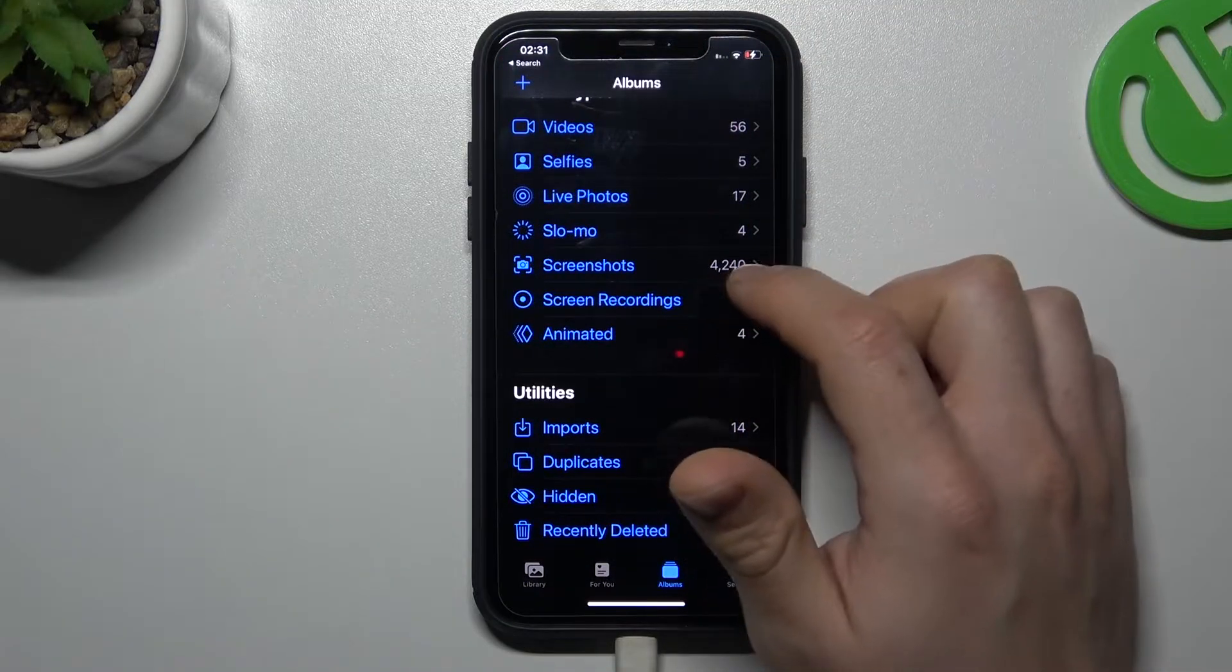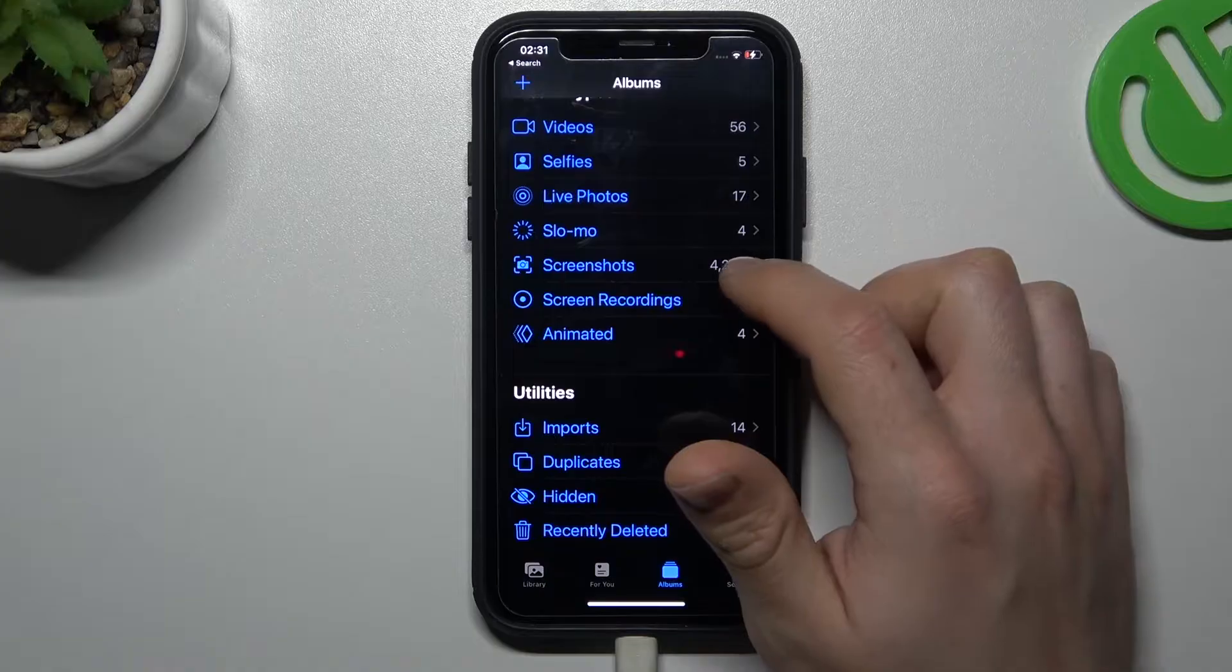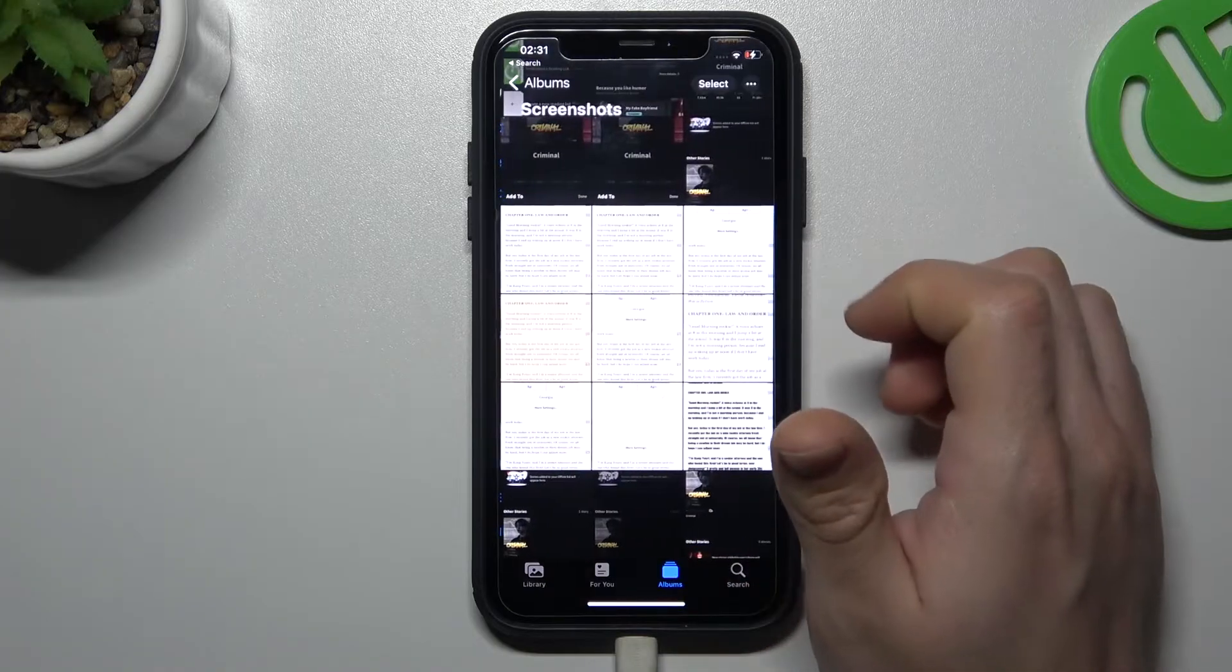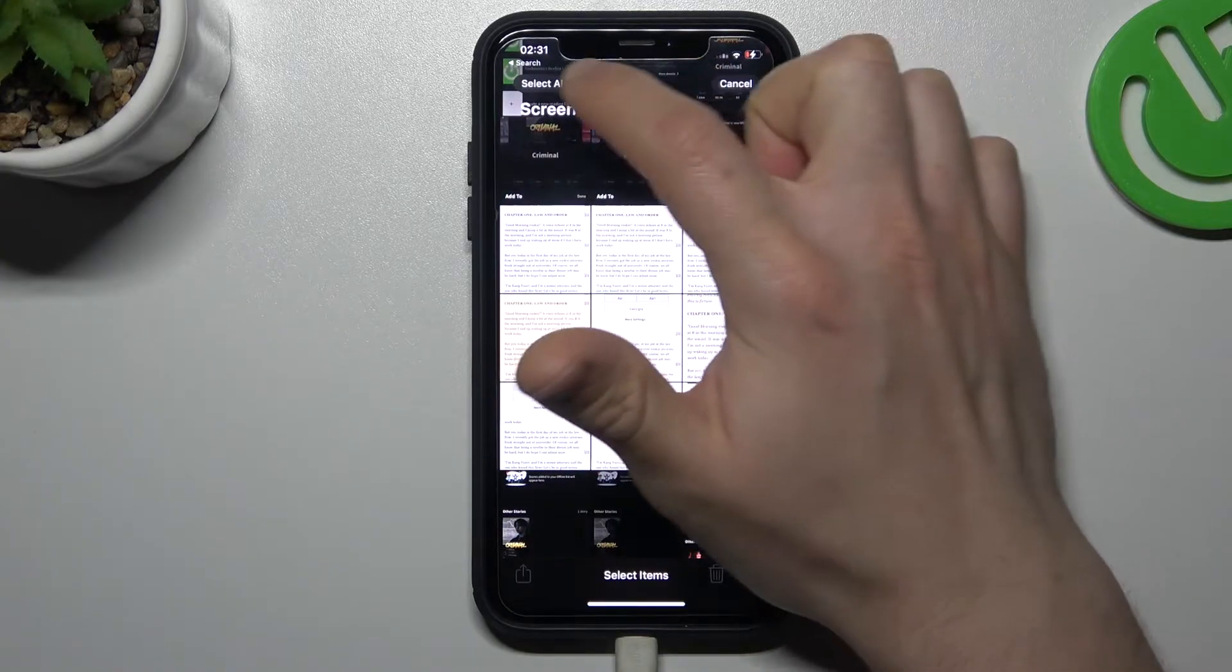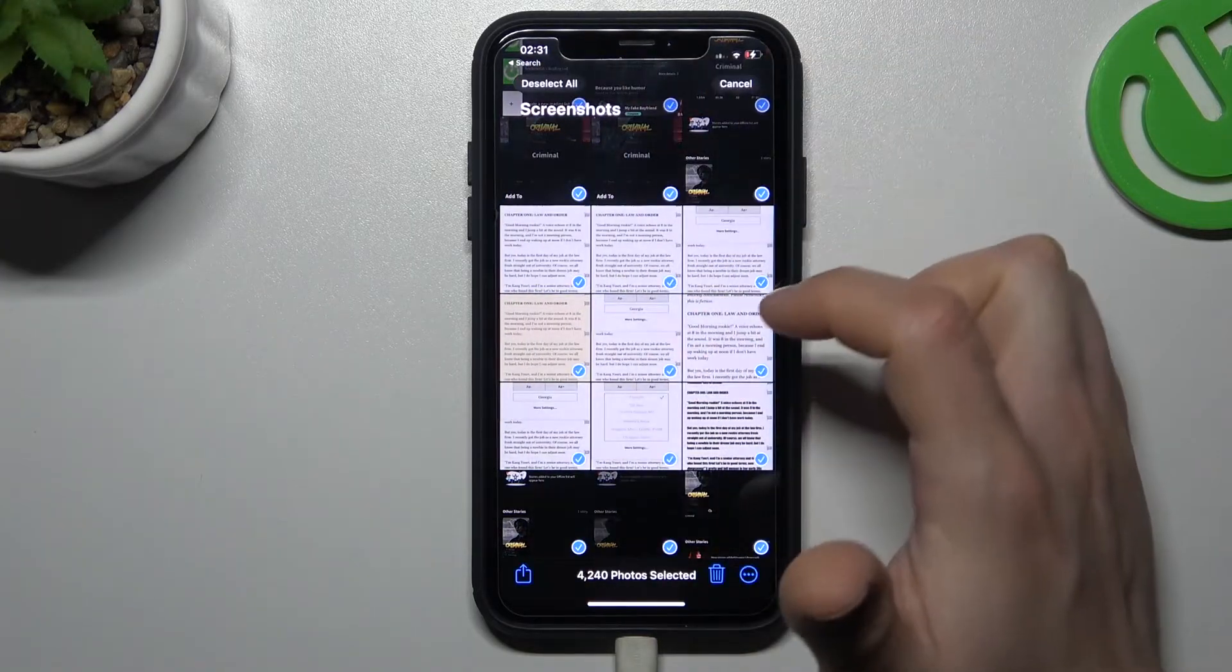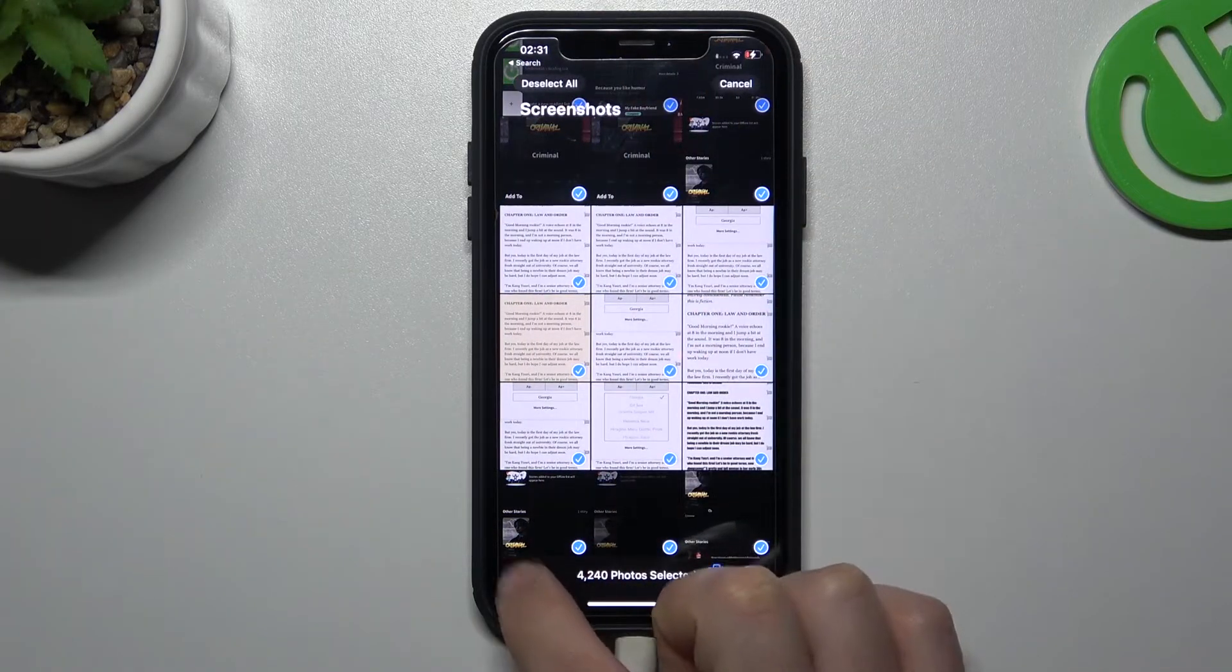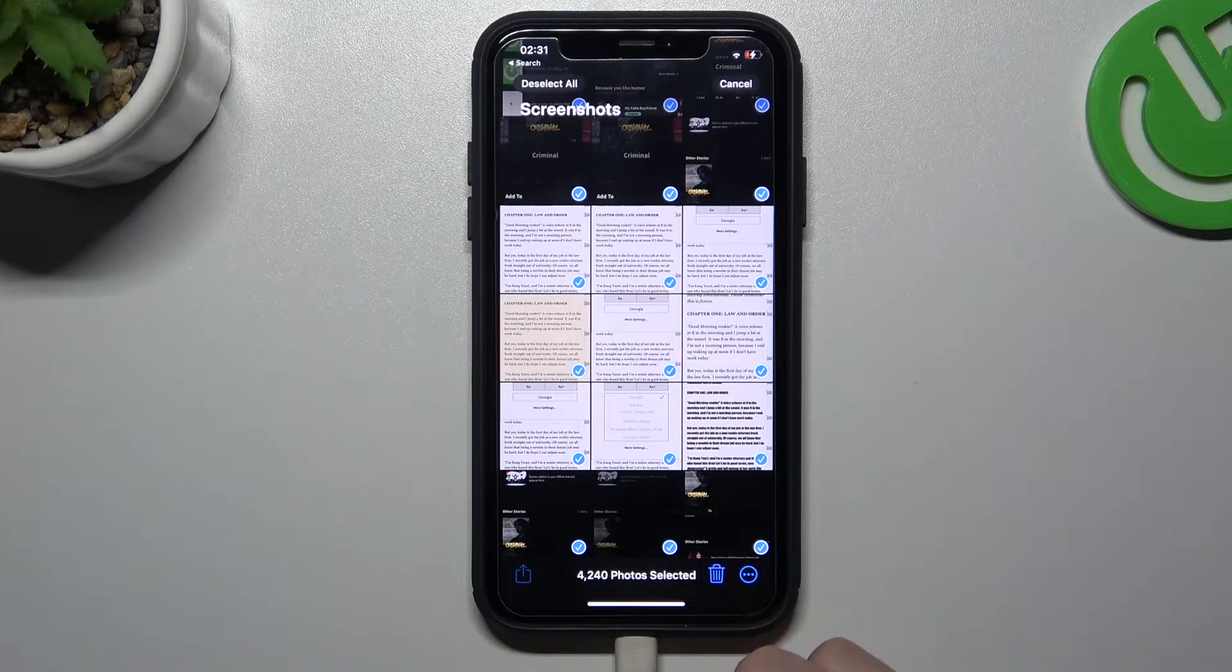Like I can see it in the screenshot folder, I have 4,000 files. And now you can tap on select, select all, and choose share.